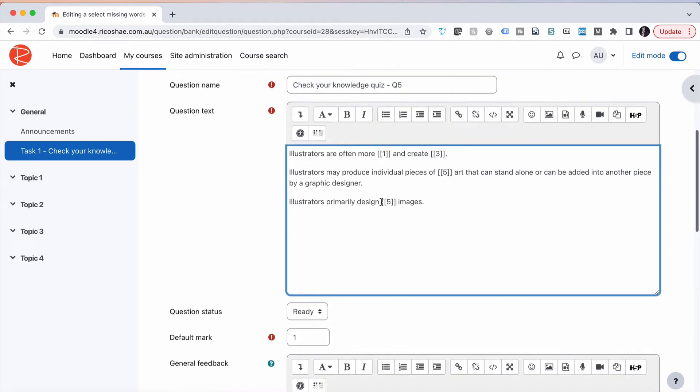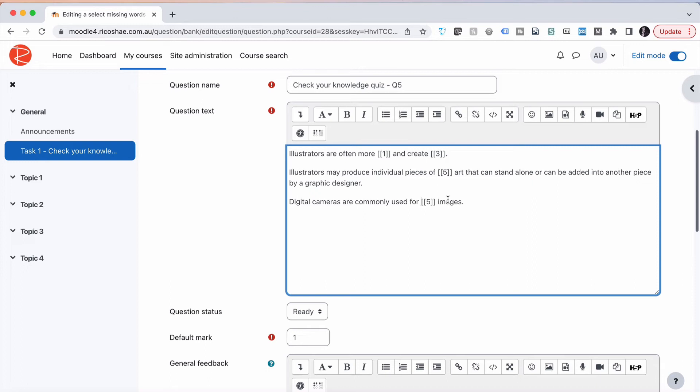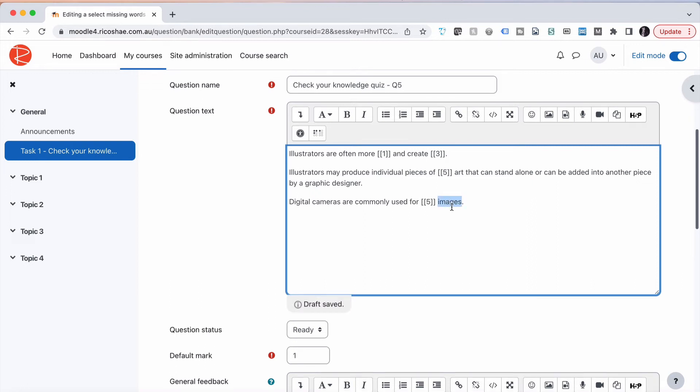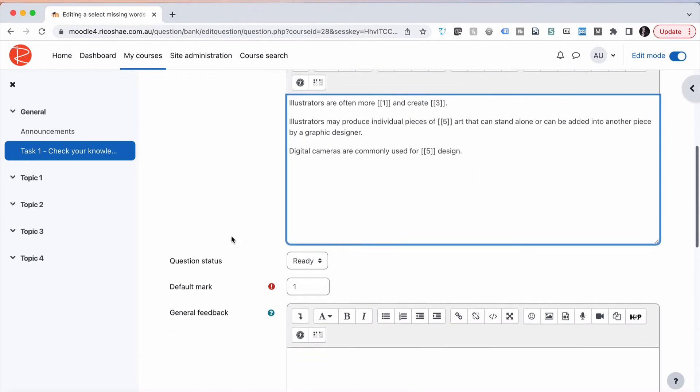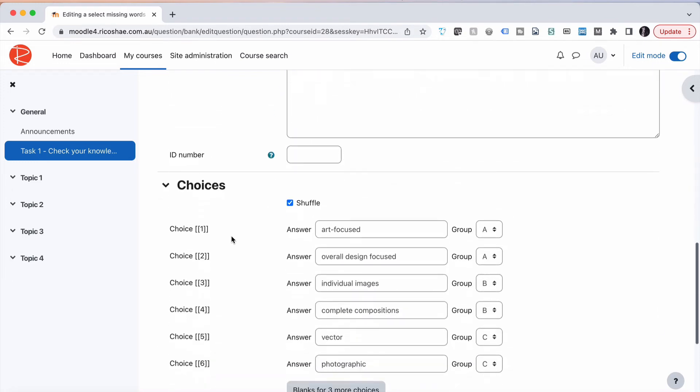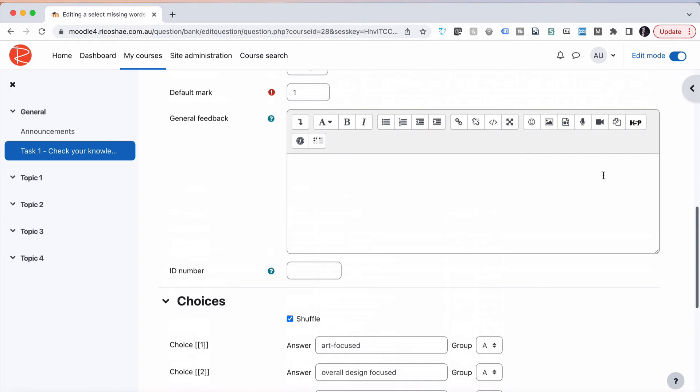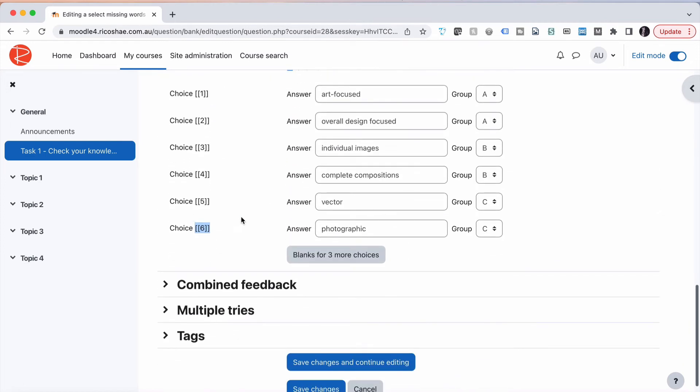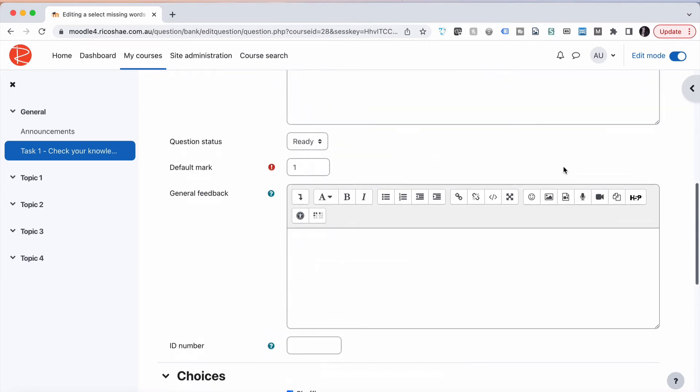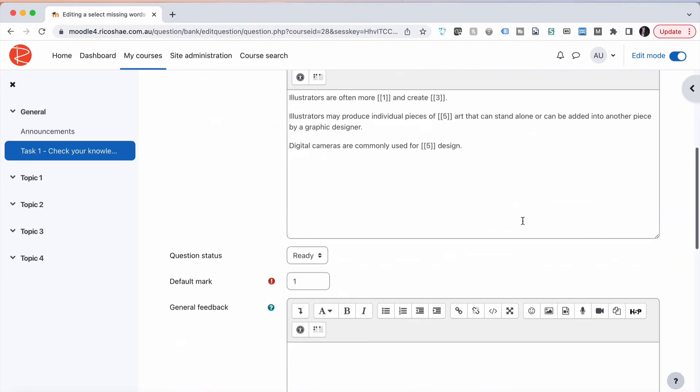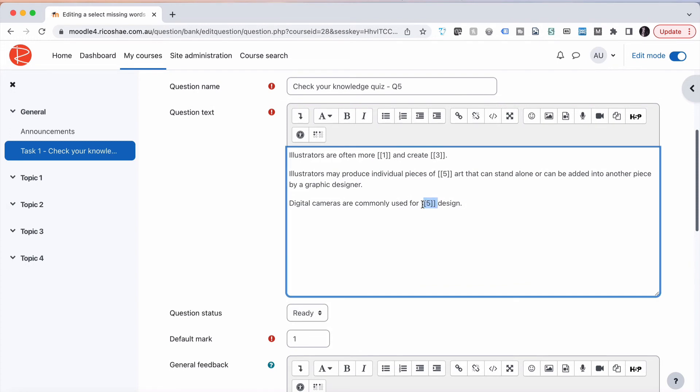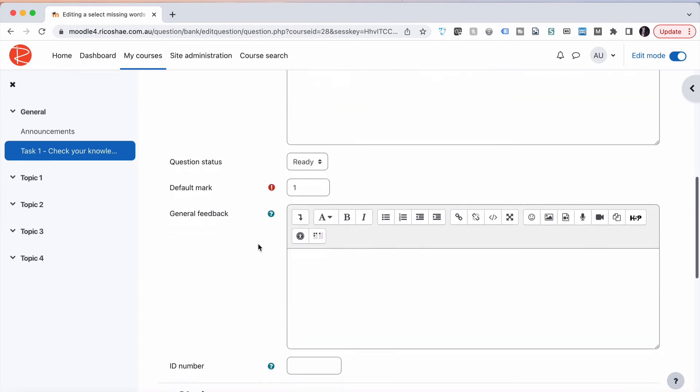So we could change this comment that's in here. We could just change it to digital cameras and use number six instead. So five or six means vector and photographic will appear as the two drops, the drop-down, in groups in group C. For this one here, that can give us digital cameras are commonly used for vector design or for photographic design. Or we can change that to images if it makes more sense for the sentence to be more logical, but I just want to change that around to show you how that works. So we're using five and six. The correct answer is five, the correct answer is six, depending on which one is being displayed. Now let's see what that looks like as an end result.